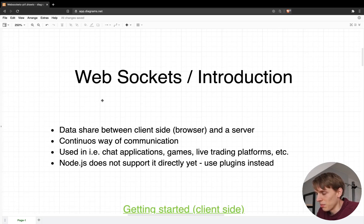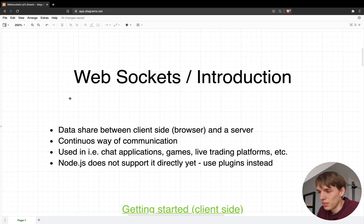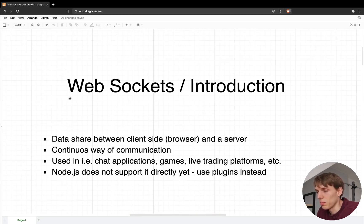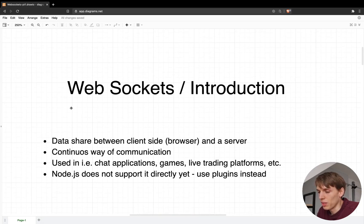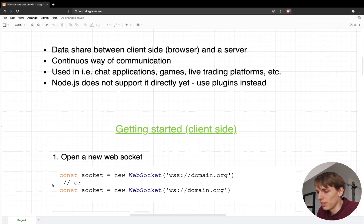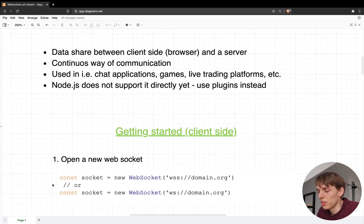WebSockets are basically a way to share data between two sides: the first one is the client side and the second one is the server side. The communication between those two parts happens in a continuous way, meaning that the data is being sent continuously until one of them closes the connection. This type of connection is used in chat applications, in games, in some training platforms for example. It is also worth saying that Node.js doesn't support it out of the box yet, so you will have to use some plugins to implement this. But let me show you how you would implement this on your client side, where you can use it without any plugin.